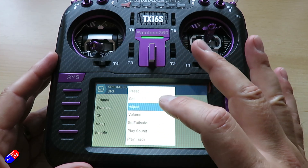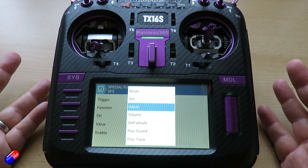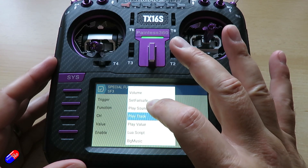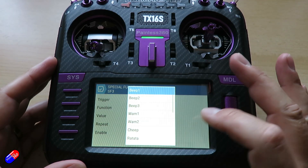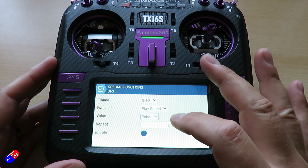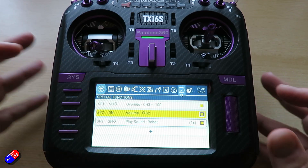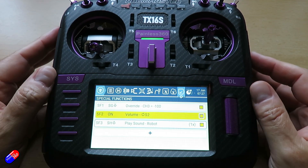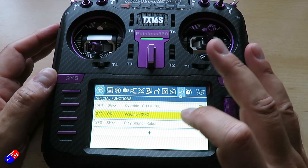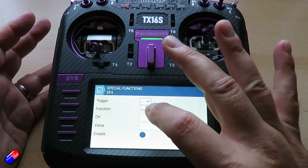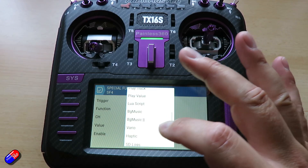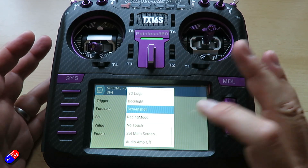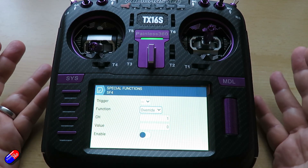Then we have things like adjust set, and volume — that's the one we just played with, set on a rotary control. We have the options to play sounds and play tracks. For example, play sound has lots of different options — let's play 'robot', repeat it one time. So now when I flick that switch it'll play a sound. There are loads of others in there, including stopping and starting your SD logs, playing background music, controlling how the backlight works, and whether or not the touchscreen is going to be enabled. There's loads of different stuff — that's what special functions is.